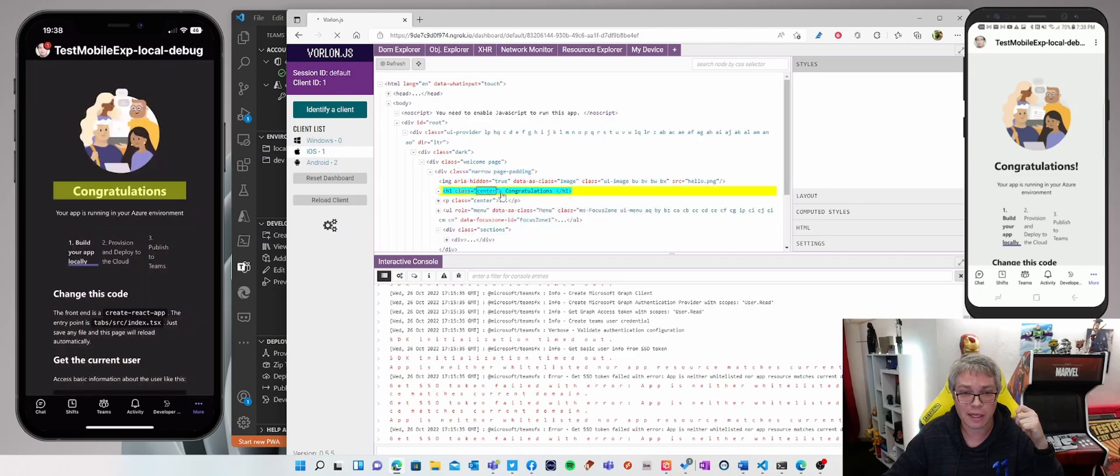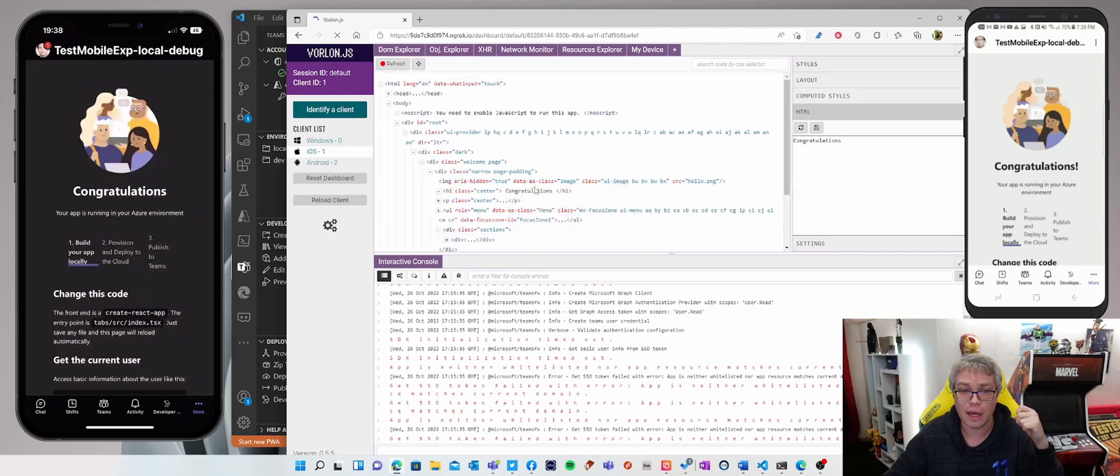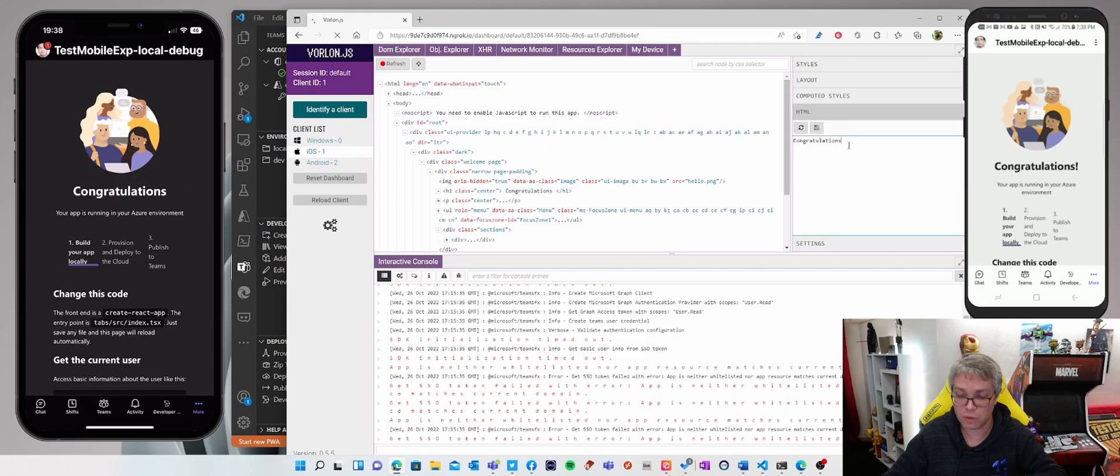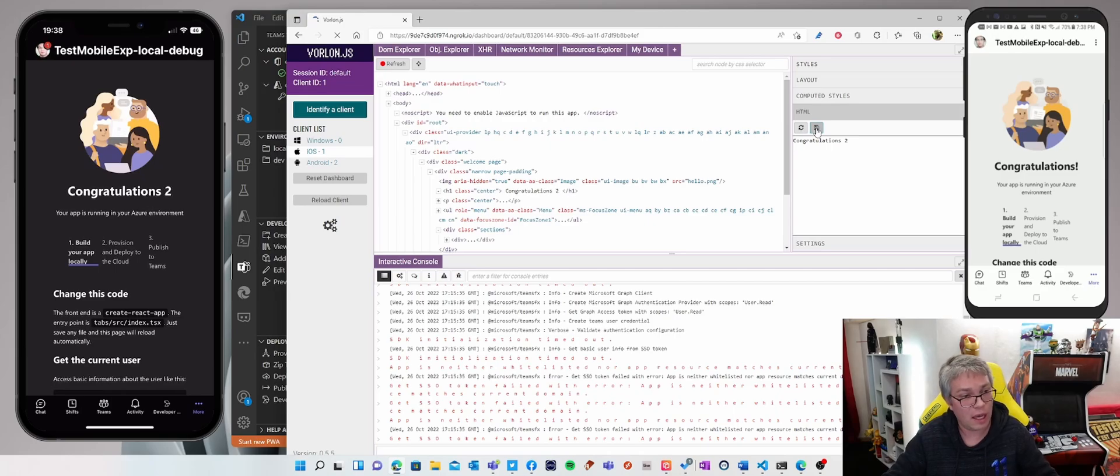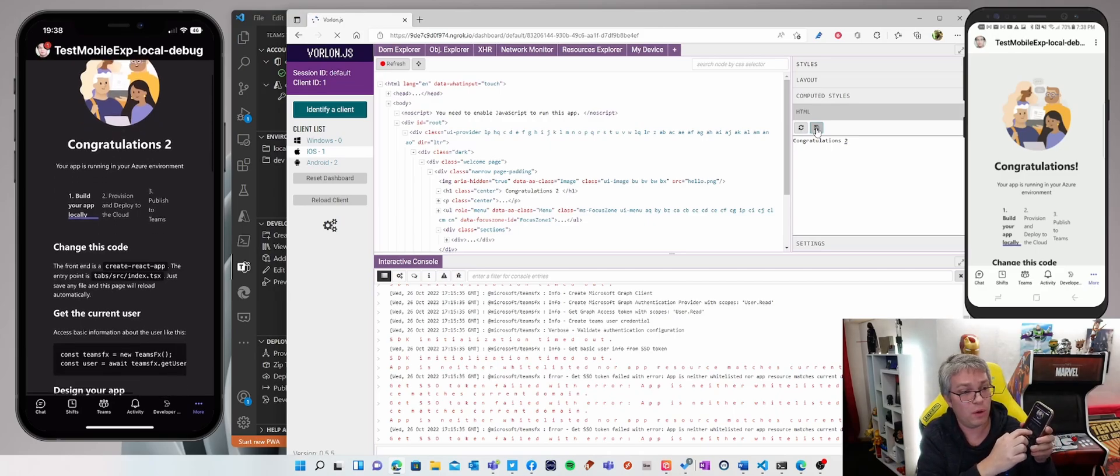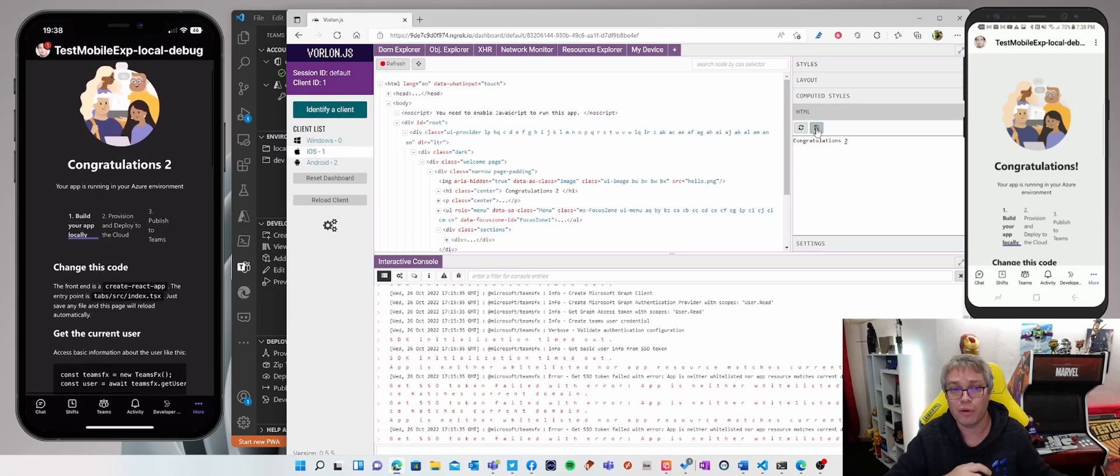For instance, let's click on this field and update it to another value. For instance, congratulations to and save it. And boom, you see that it's being immediately available on my iPhone.